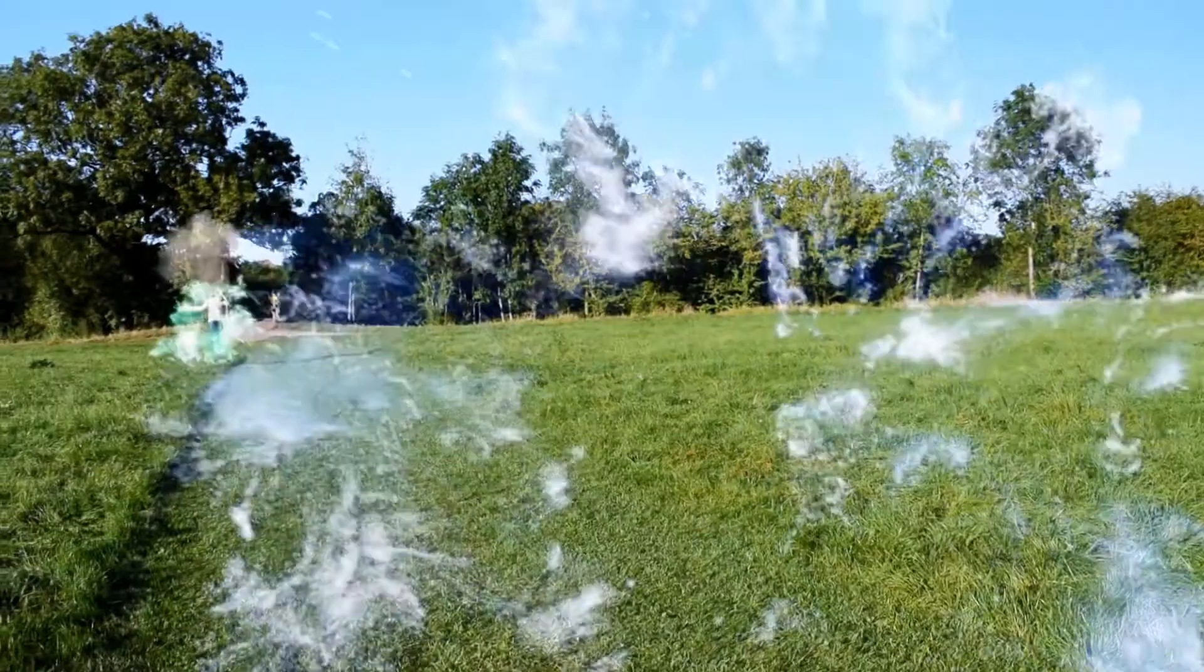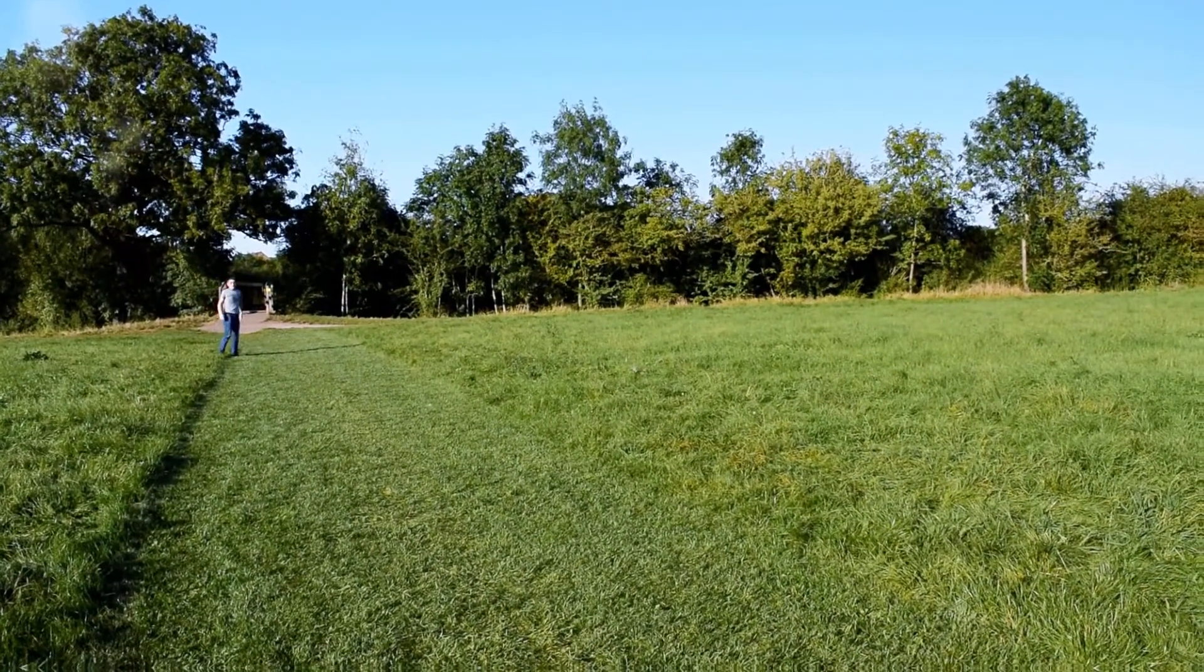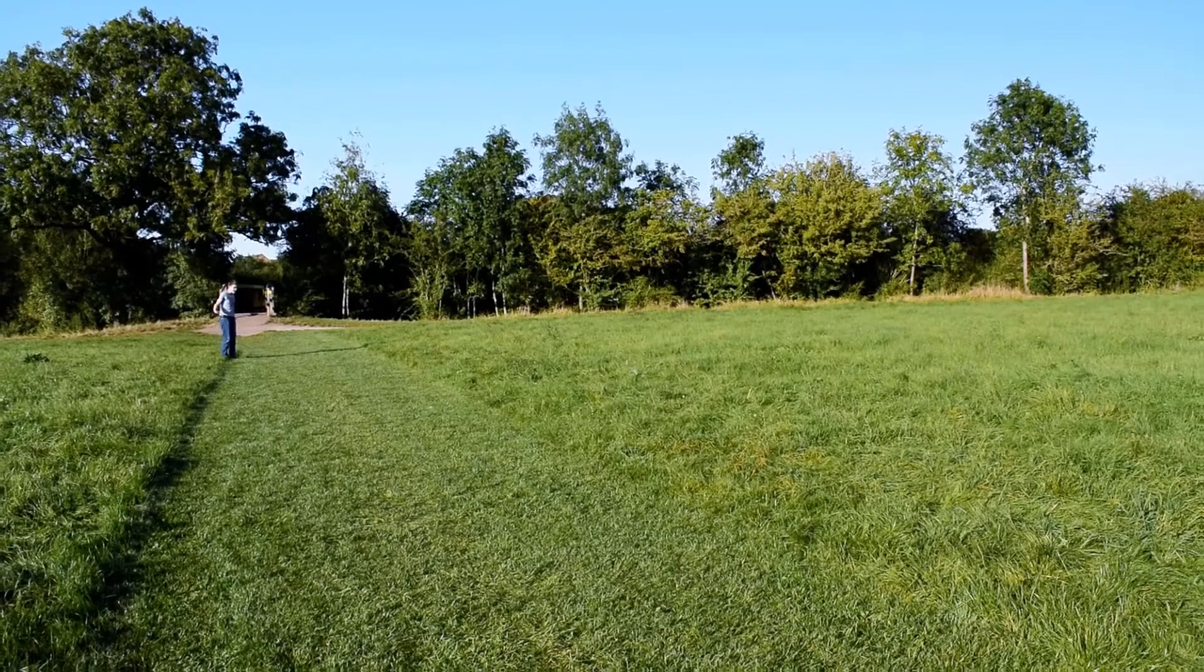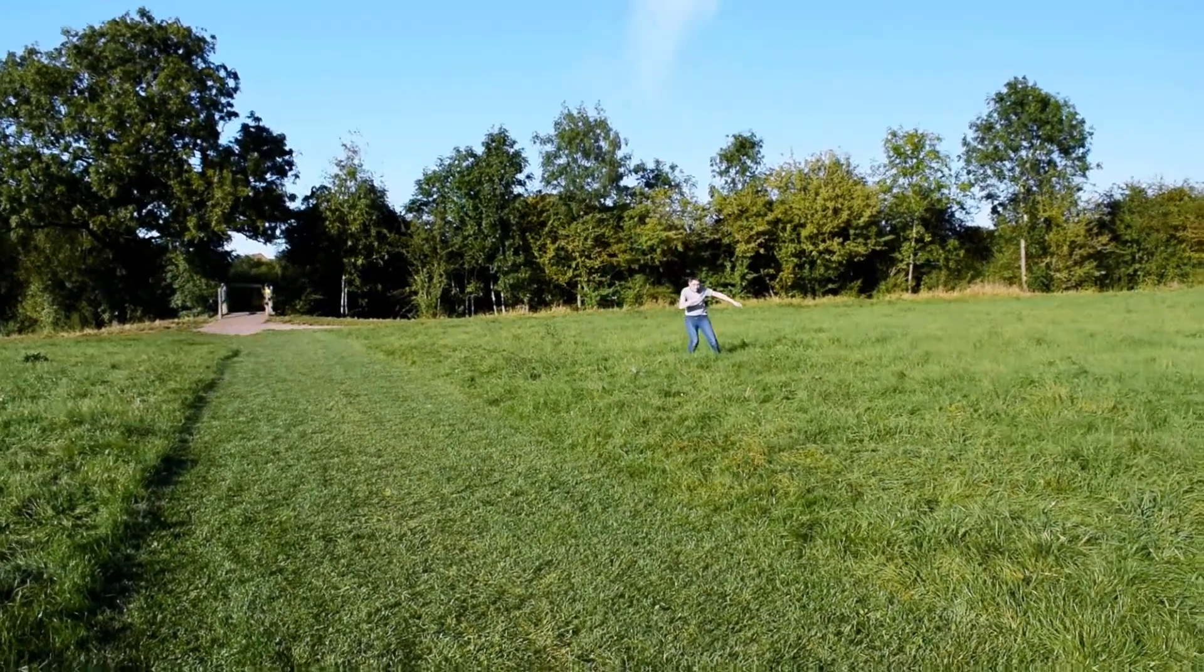Today I'm going to be showing you how to create these awesome teleportation visual effects all inside of HitFilm Express for free.